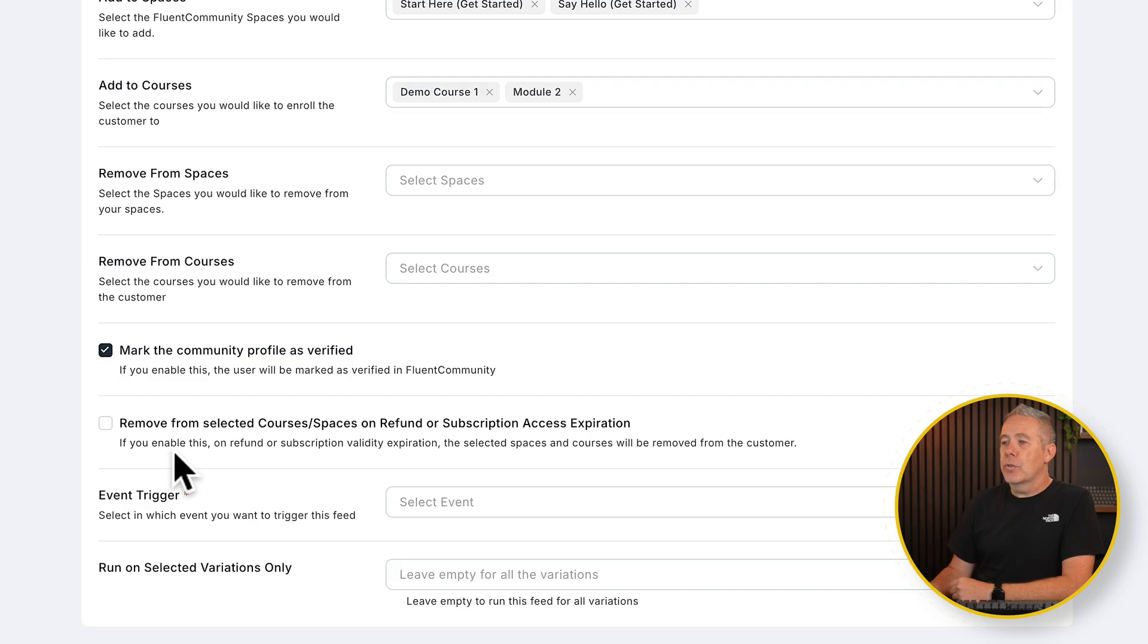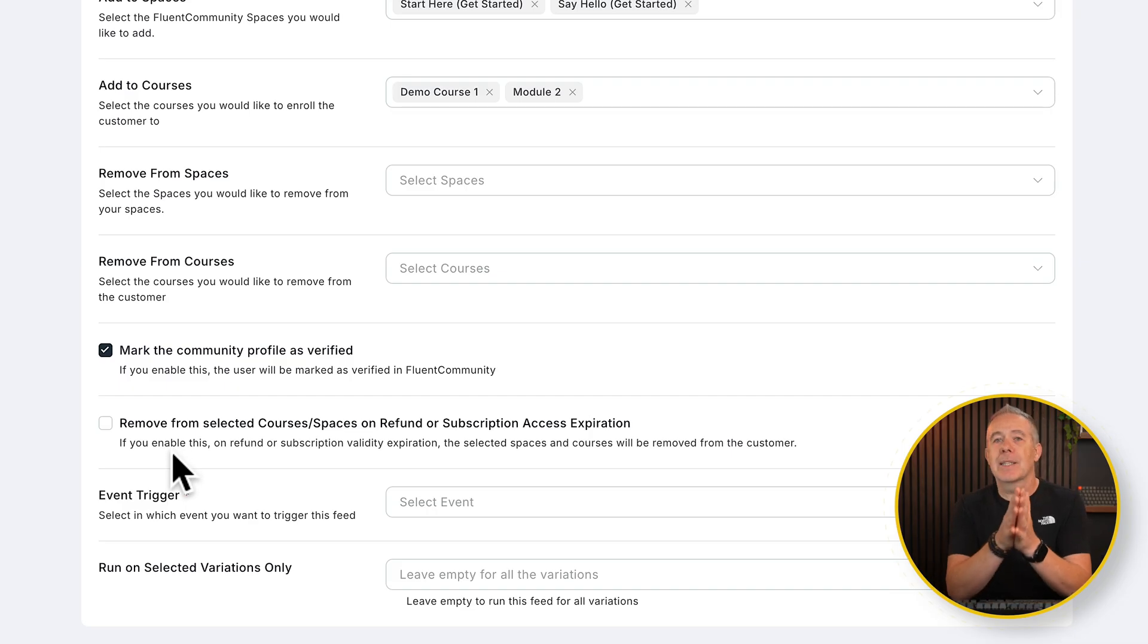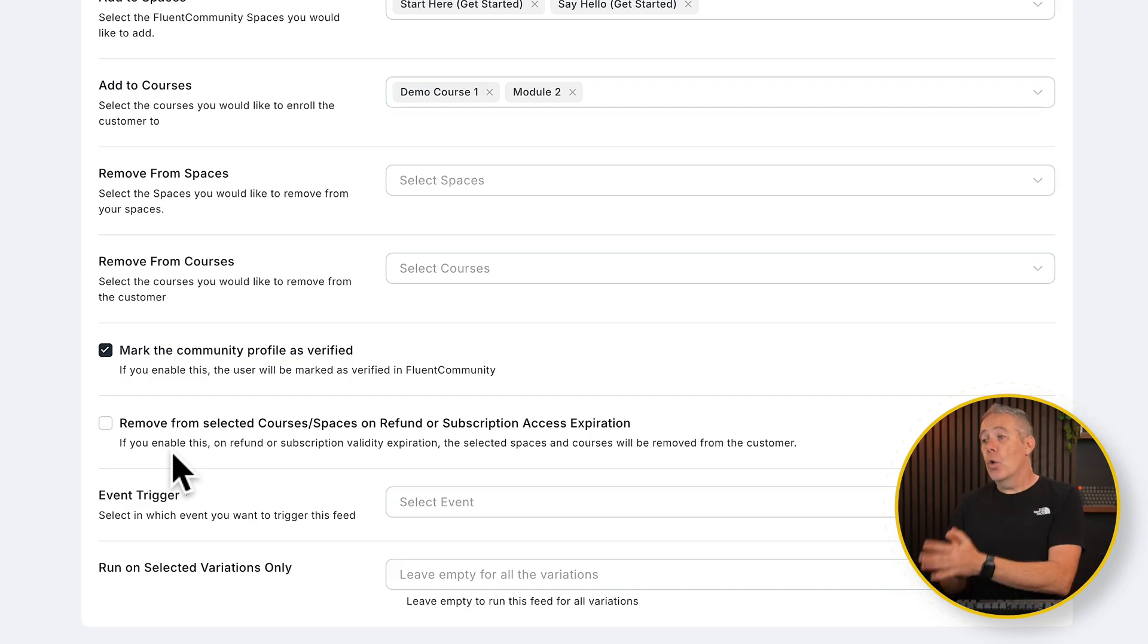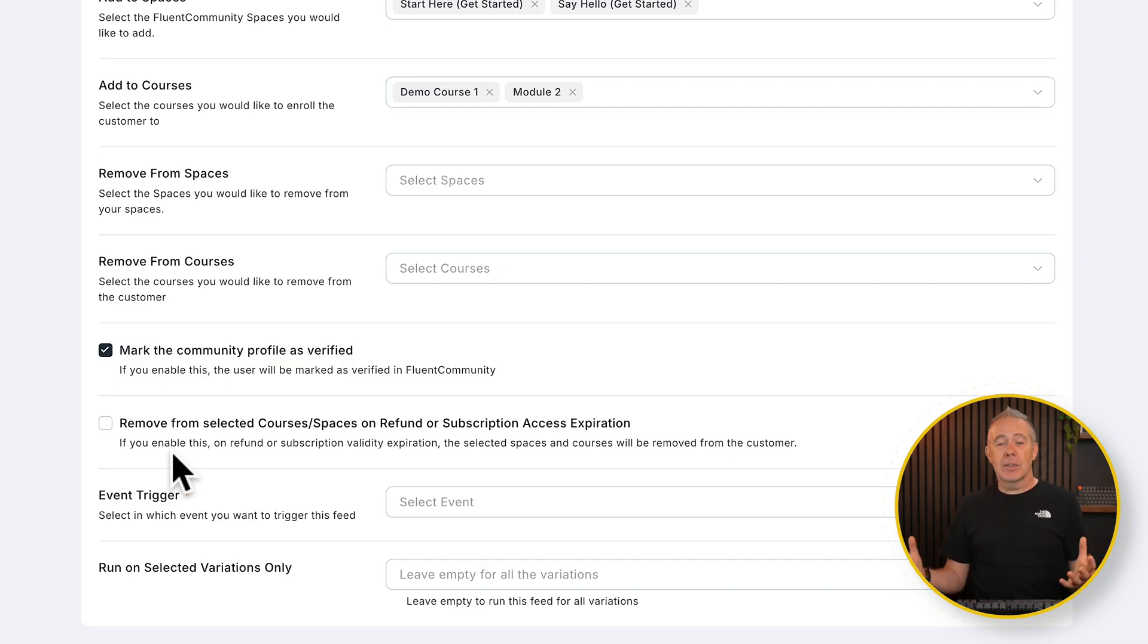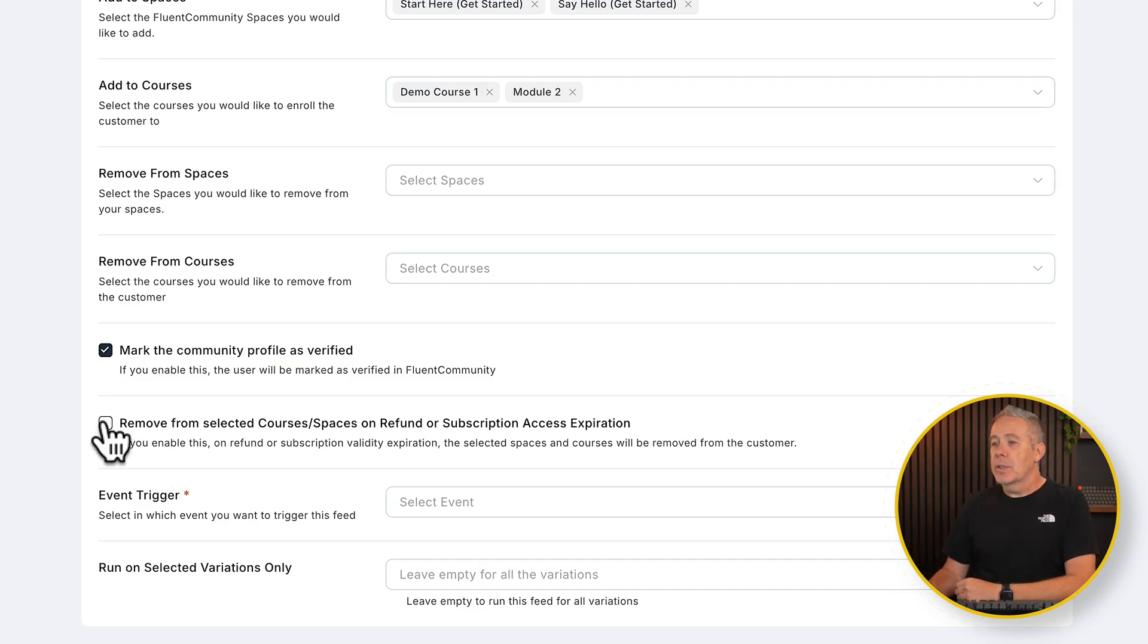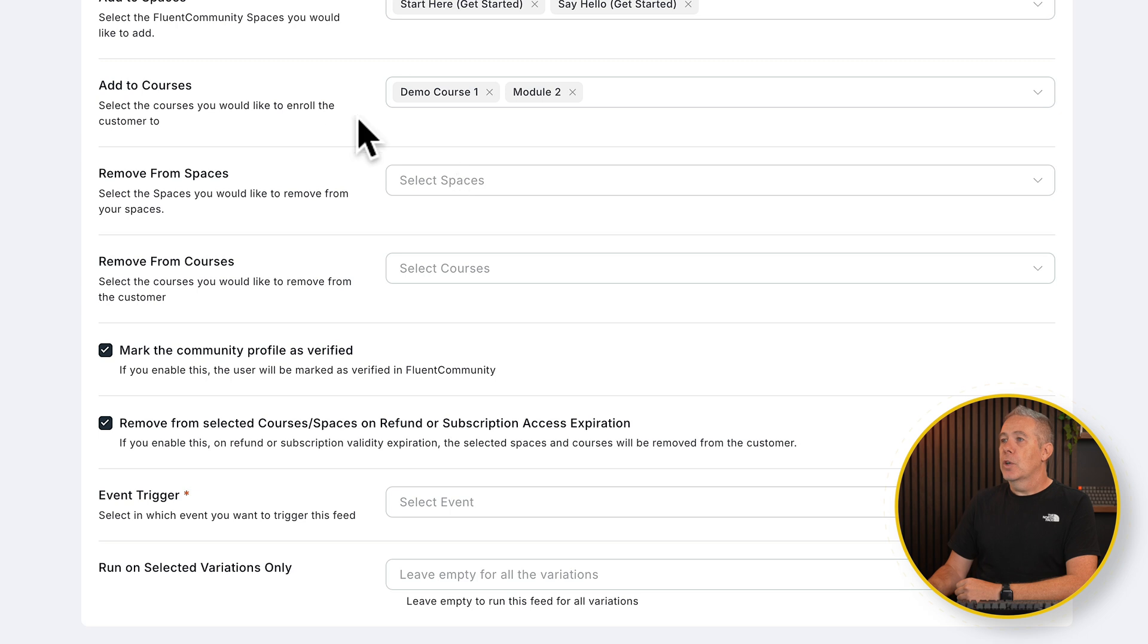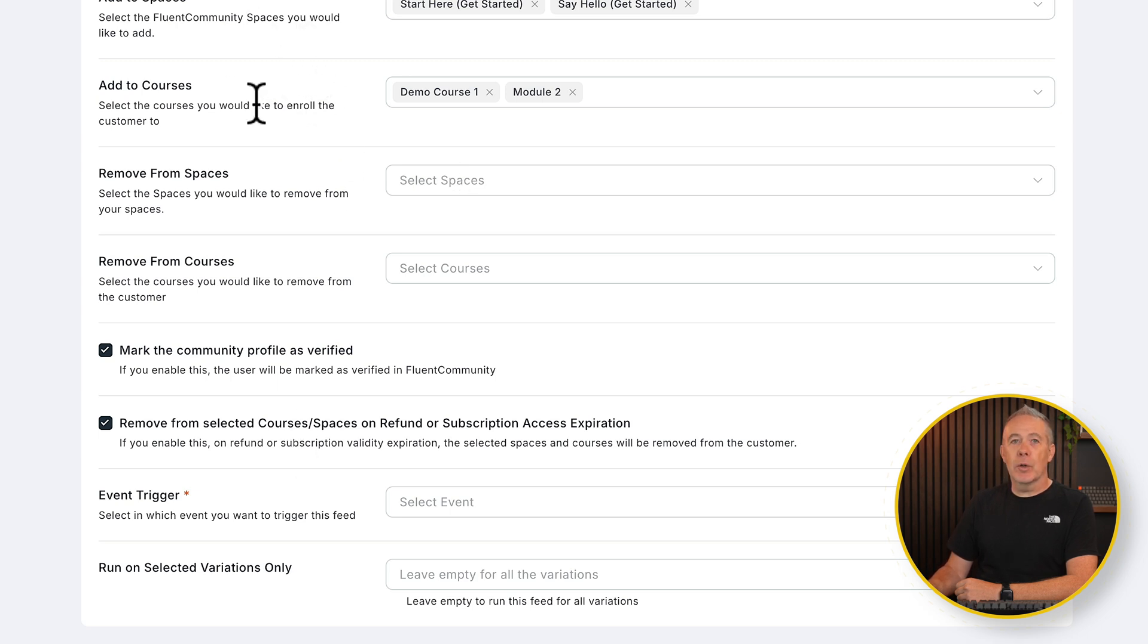And then we've got removed from selected courses, spaces, when there's a refund or there's a subscription access expiration. So in other words, when the subscription runs out. So it will say, yes, we want to do that. So they'll be added when they paid. And then if that runs out or they refund, they will be revoked. That's basically what's happening.